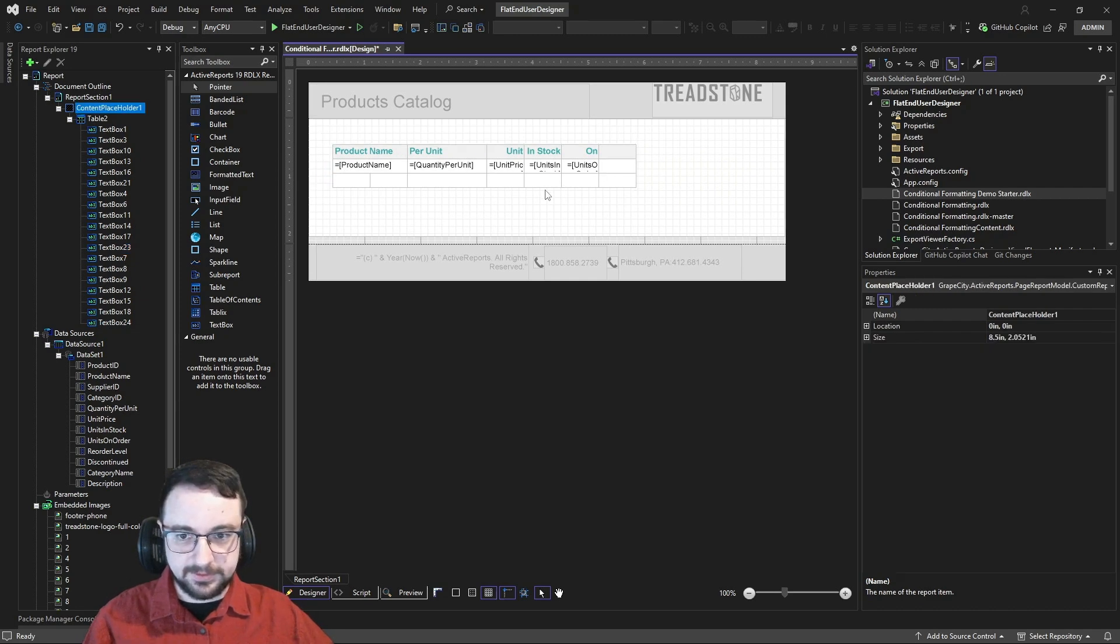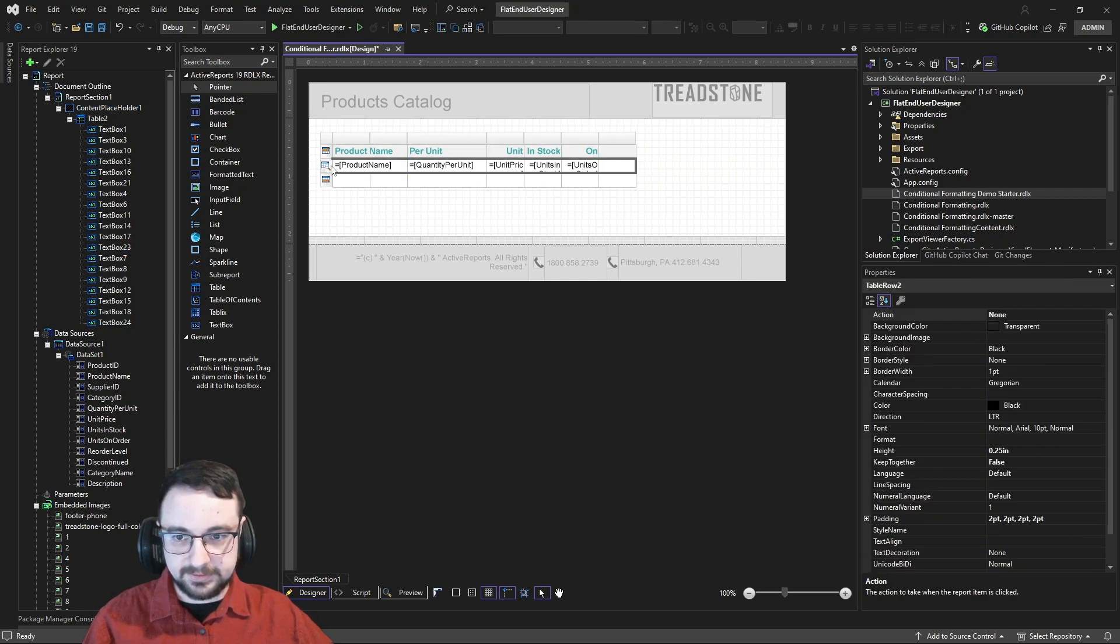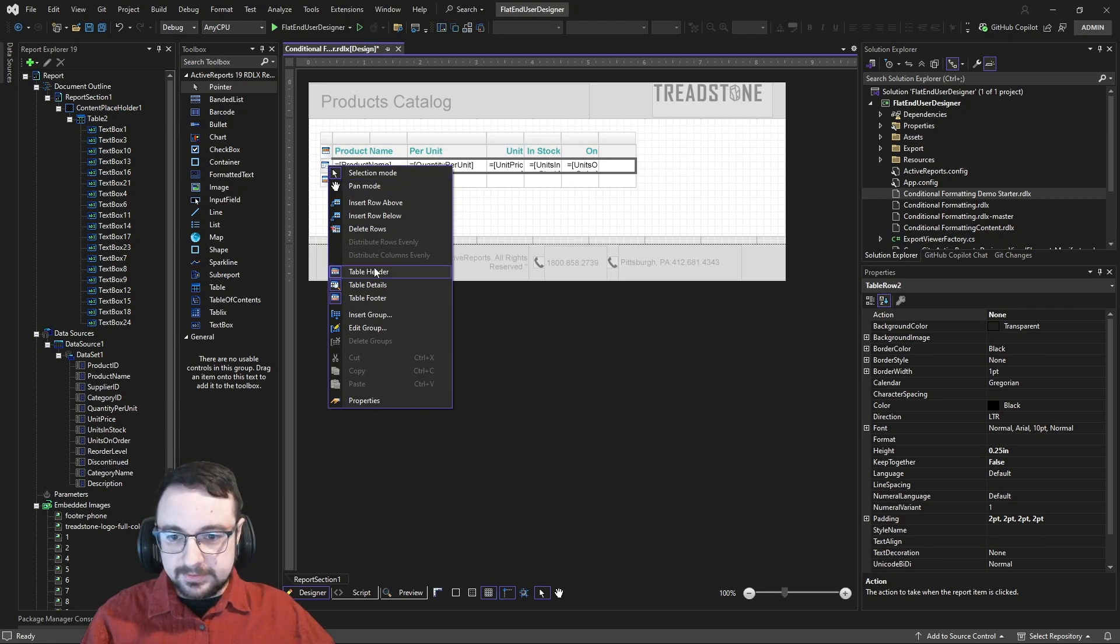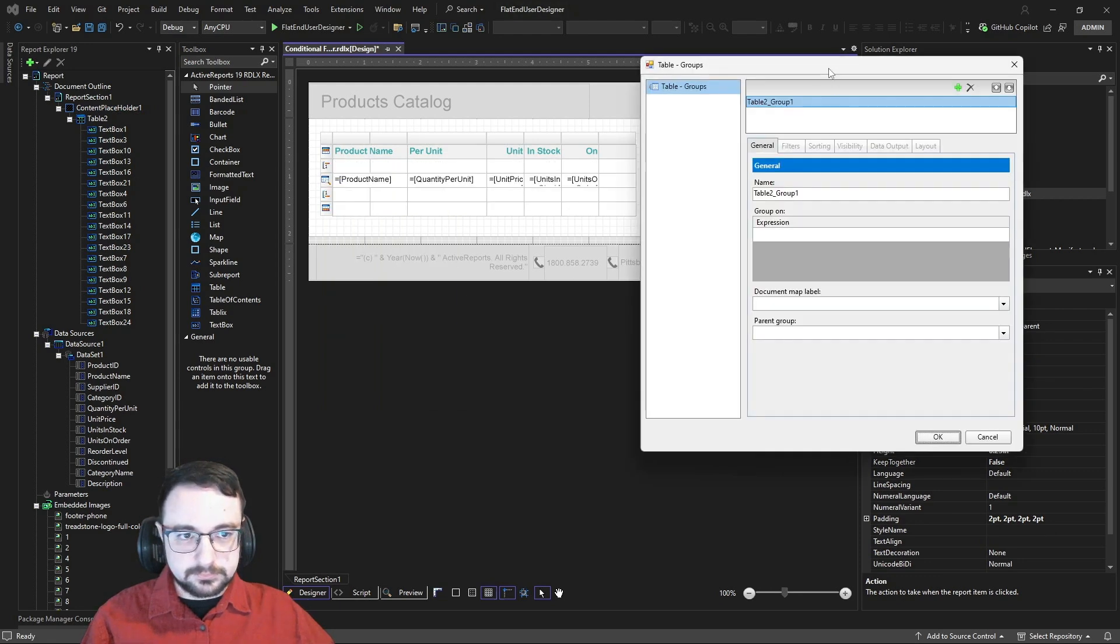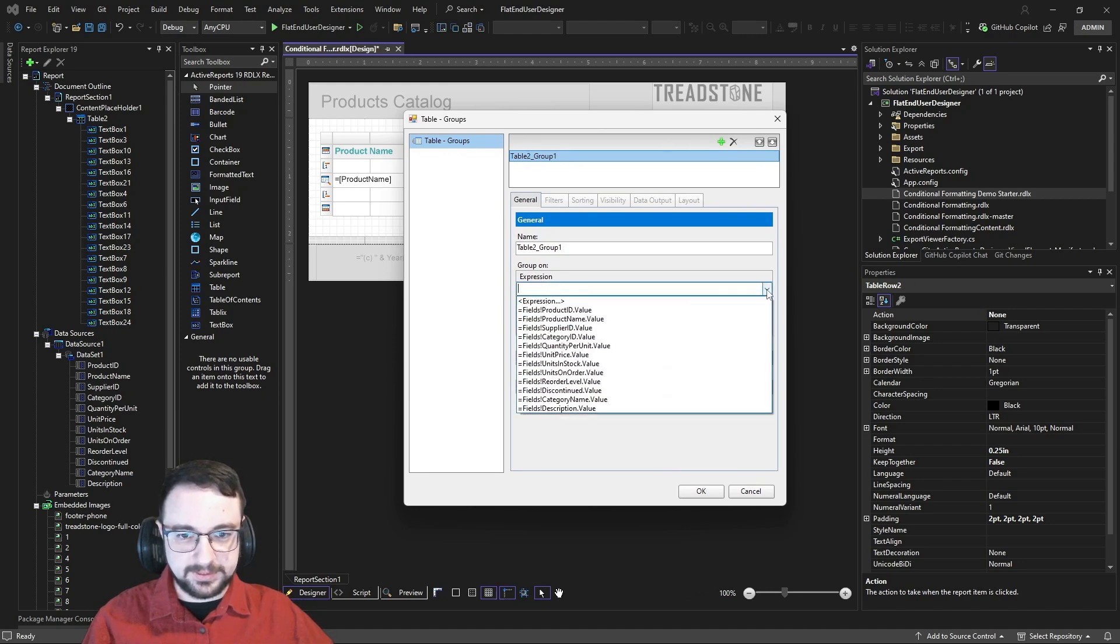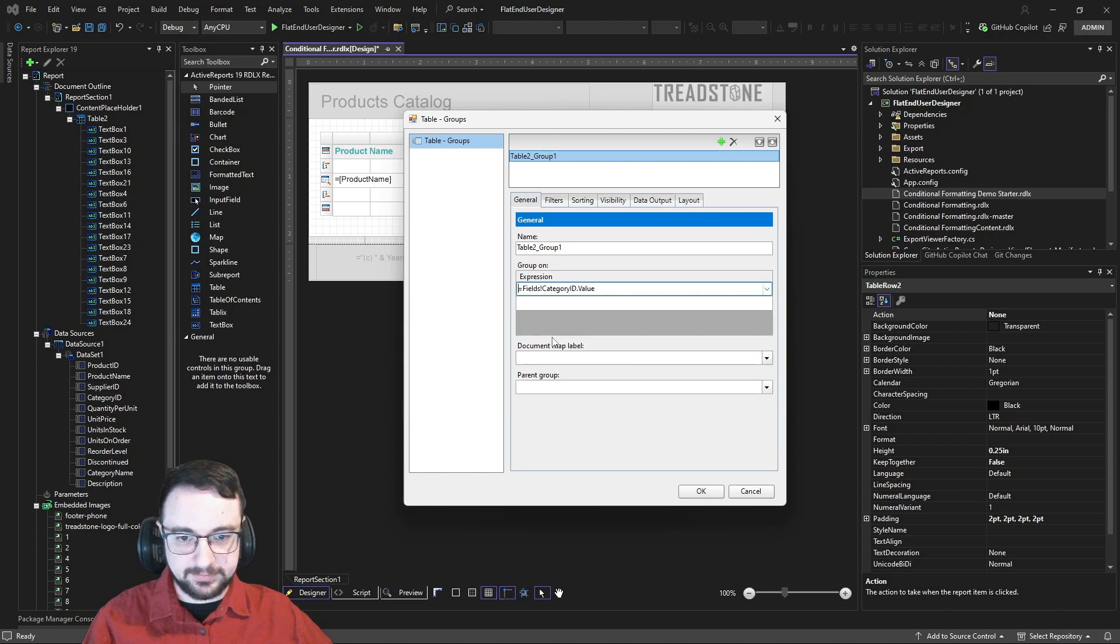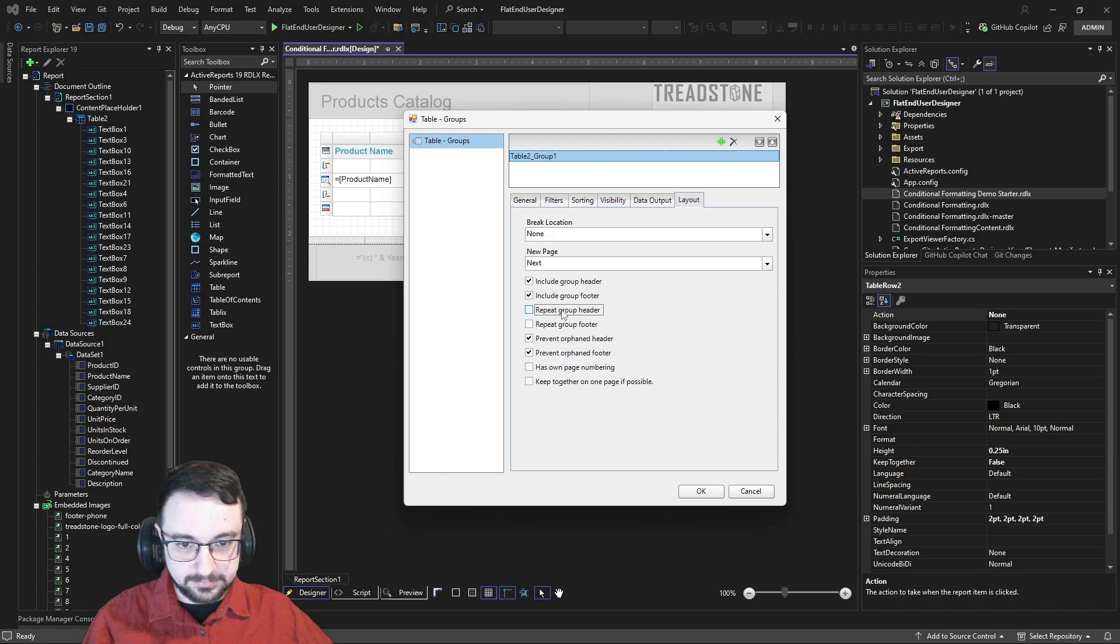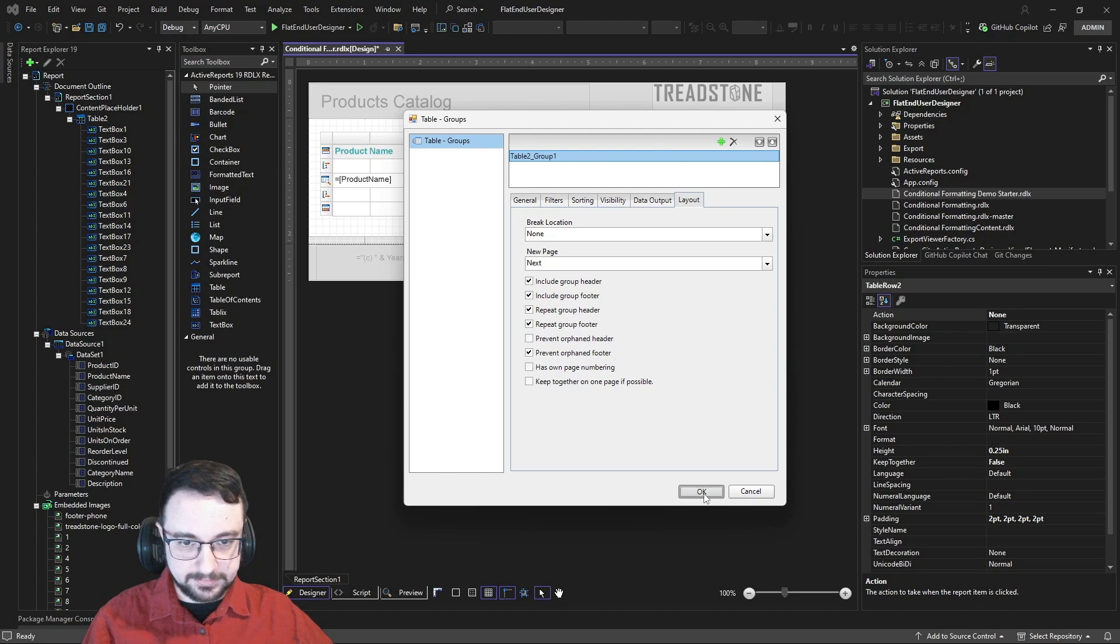Then, from here, we're going to add a group. So, let's just select our detail row here. And let's insert group. And here, this group expression is what the group's actually going to be grouped by. So, in this case, let's group it by our category ID. And I'm just going to go to layout here and change a few settings. Let's keep repeat group header on, repeat group footer on, and let's turn off prevent orphaned header.